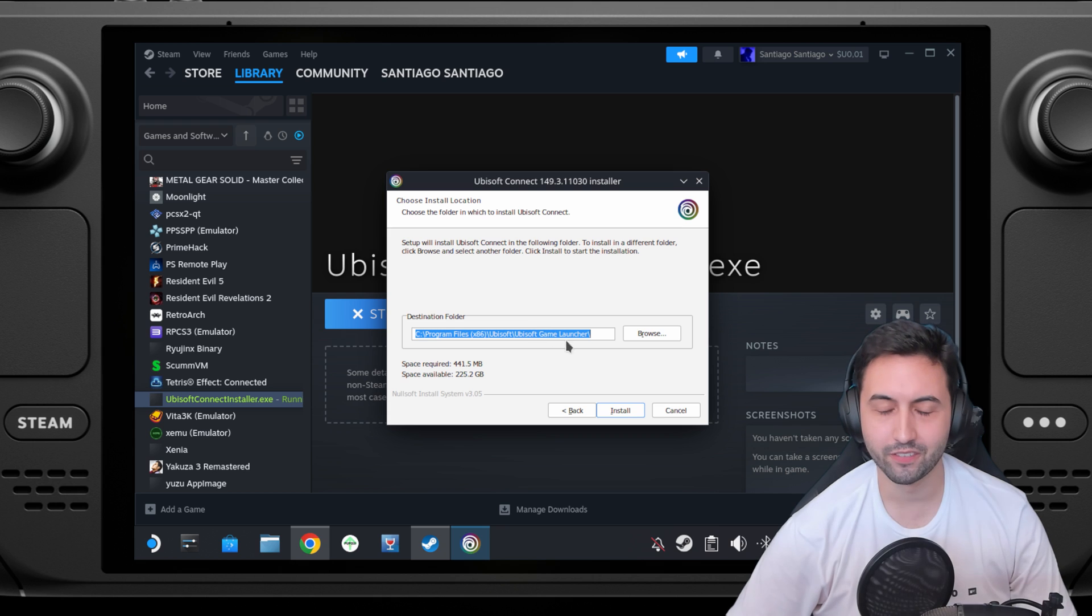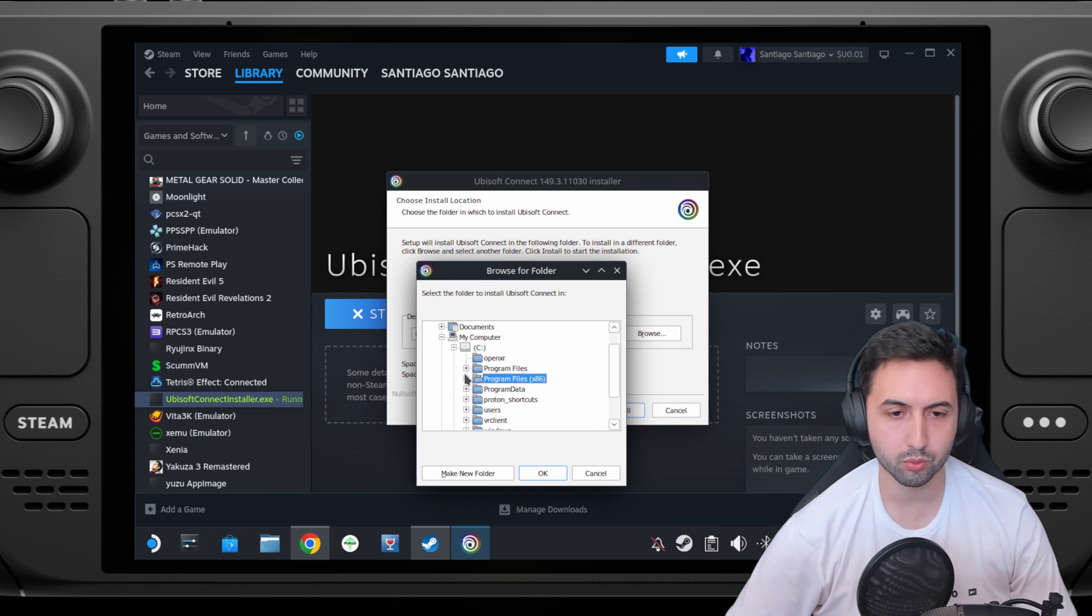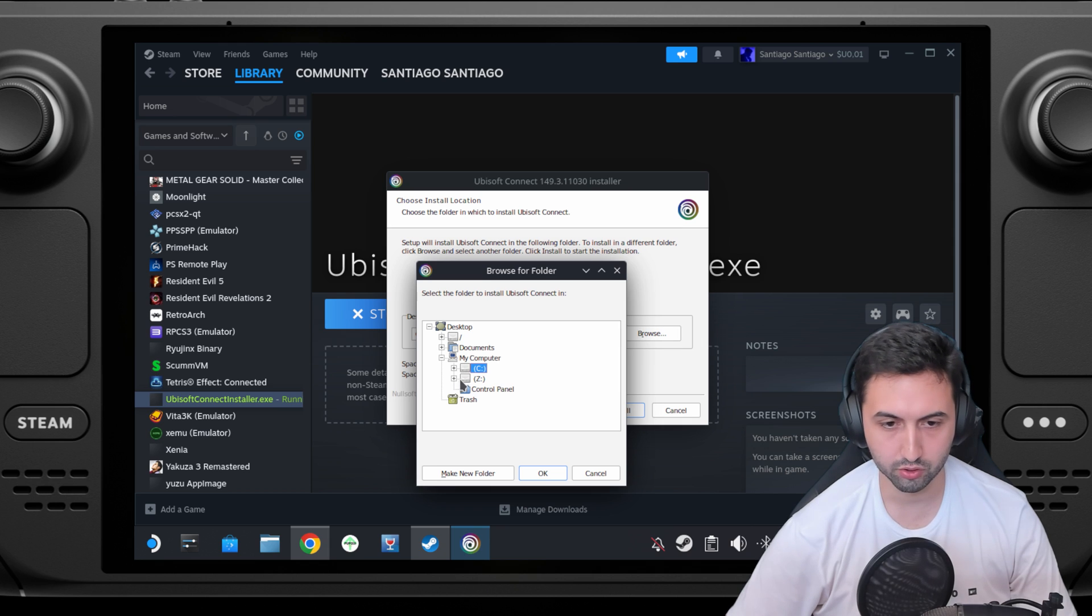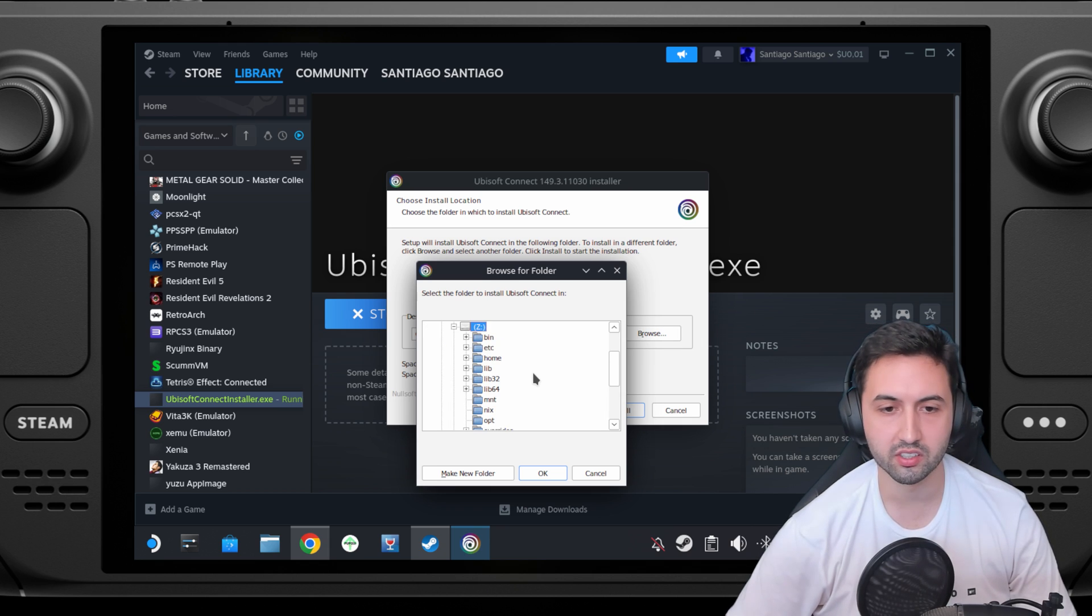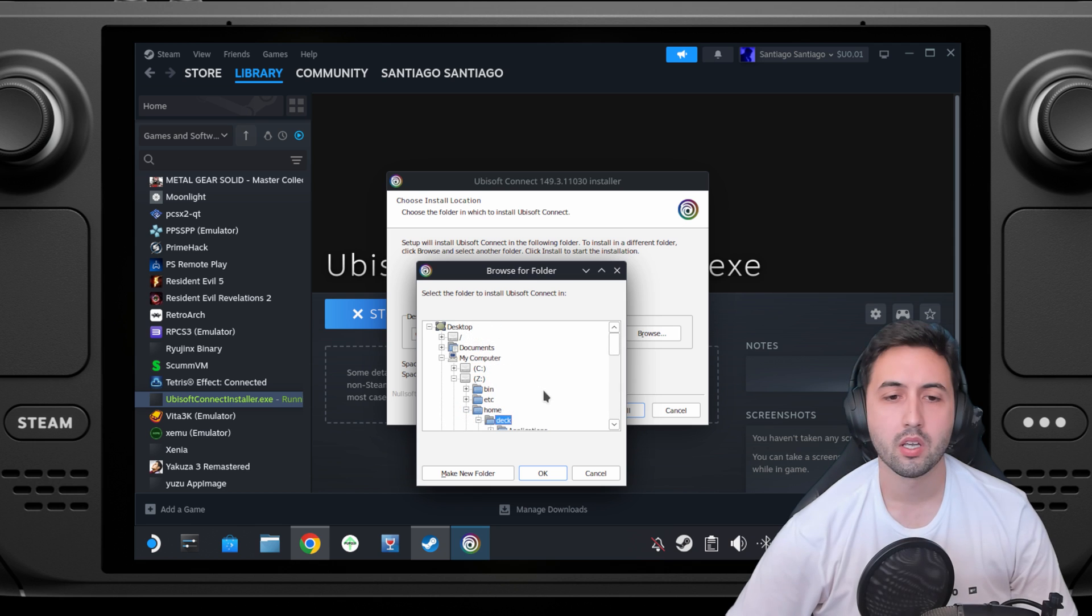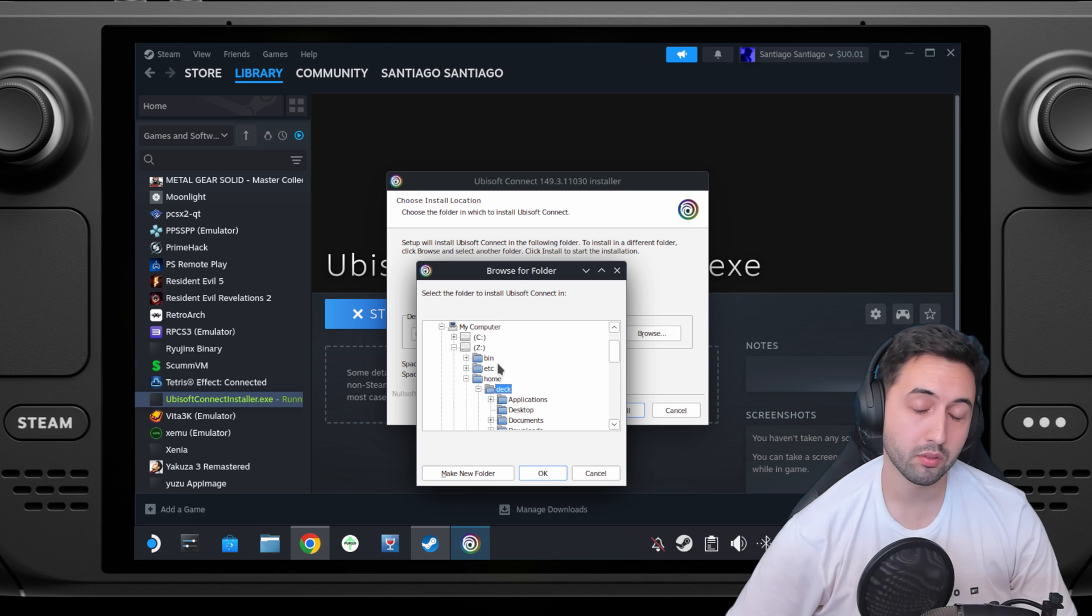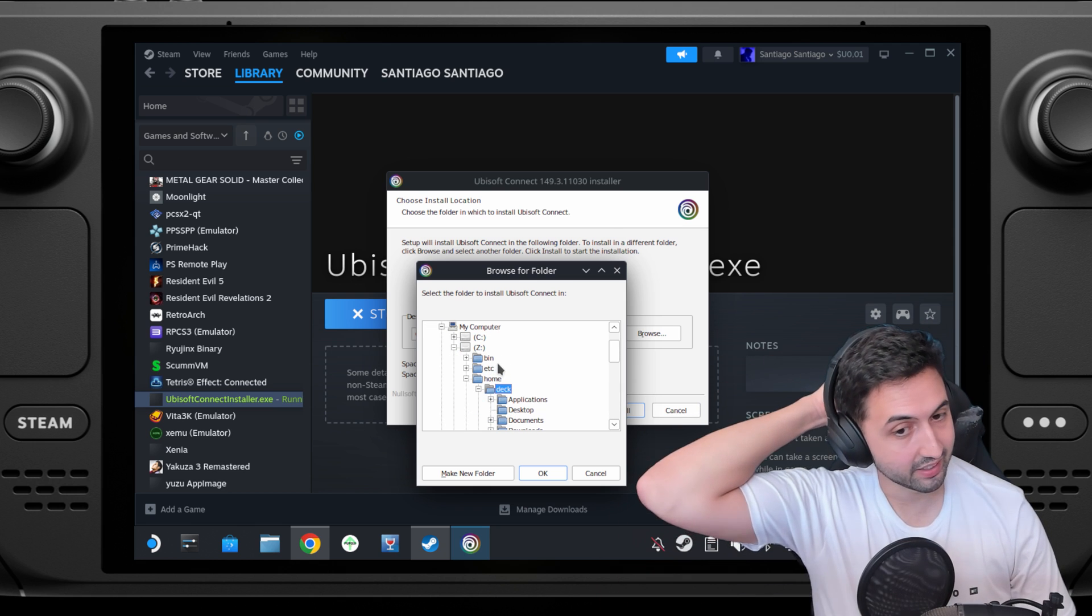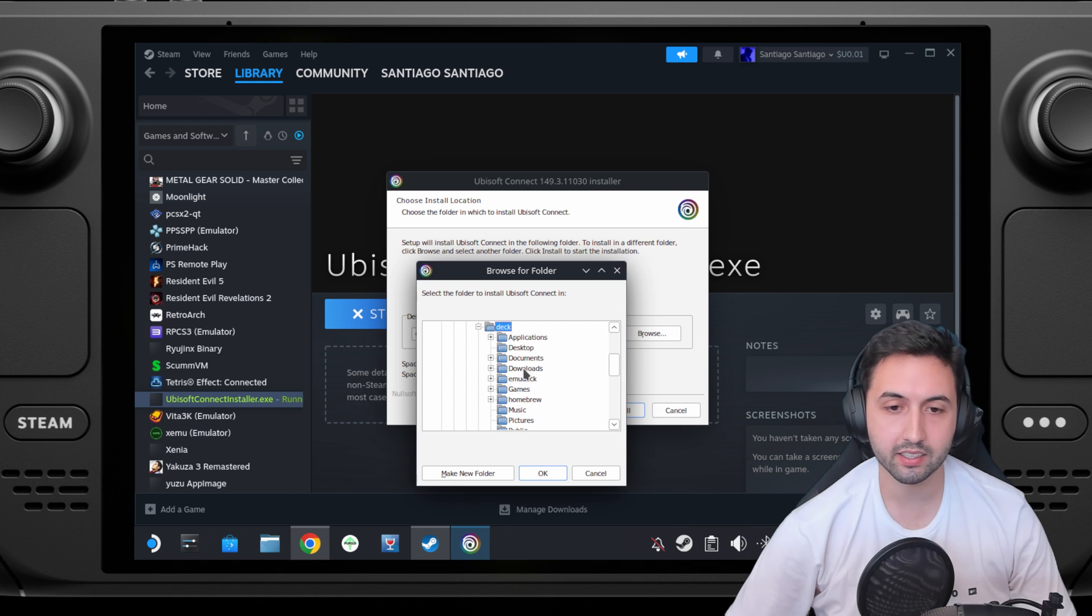Here this is very important: press on browse and select a place where you remember that it's going to be. The Z drive is going to be your internal SSD. So in the Z drive, which is again the SSD, go to home, deck.